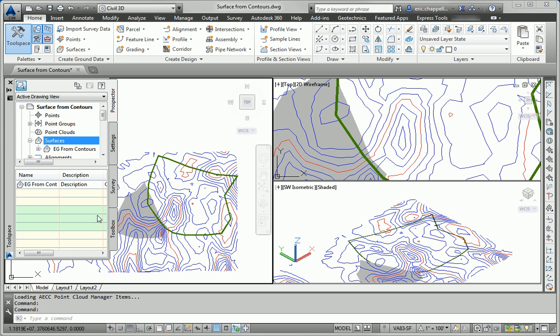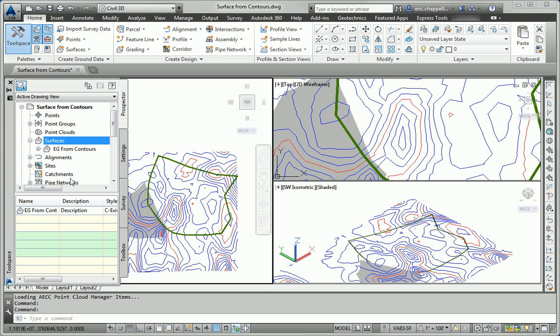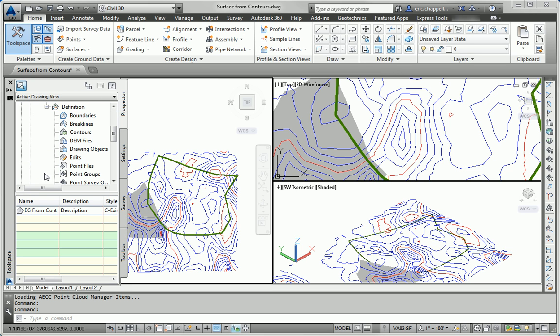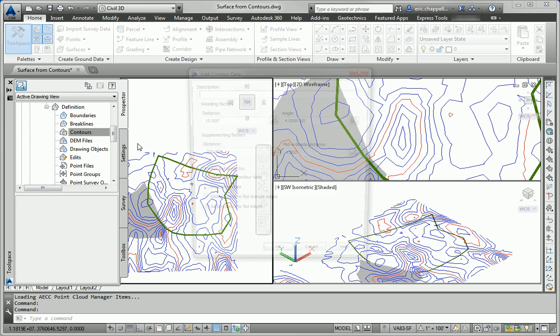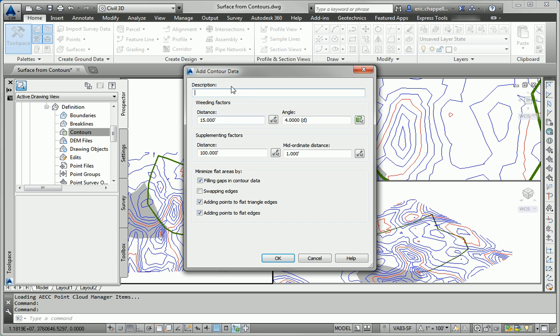The surface appears in Prospector, and I can browse beneath it until I find the Contours node located under Definition. From there, I can right-click and pick Add. I'll accept all the defaults in this dialog, click OK.